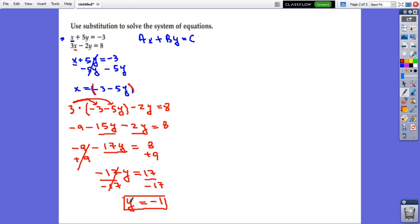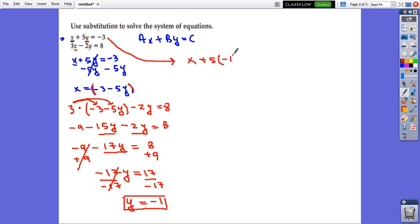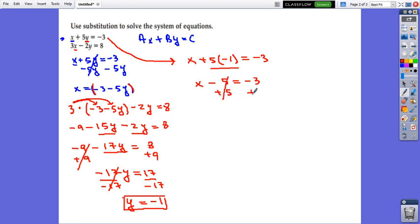When we find the value of one of the variables, we go back to the system and substitute into one of the two equations. It will be easier to use the first equation because the coefficient is positive. I will take the first equation and instead of y substitute the value I found. It will be x plus 5 times negative 1 equals negative 3. Simplify: x minus 5 equals negative 3. Solving for x and isolating x, it will be x equals 2.